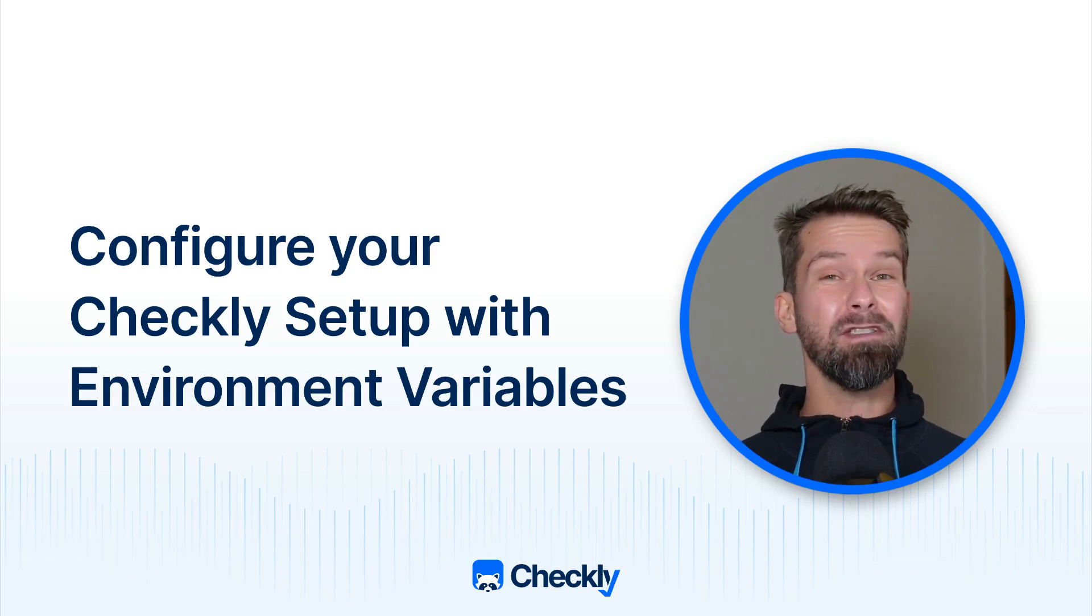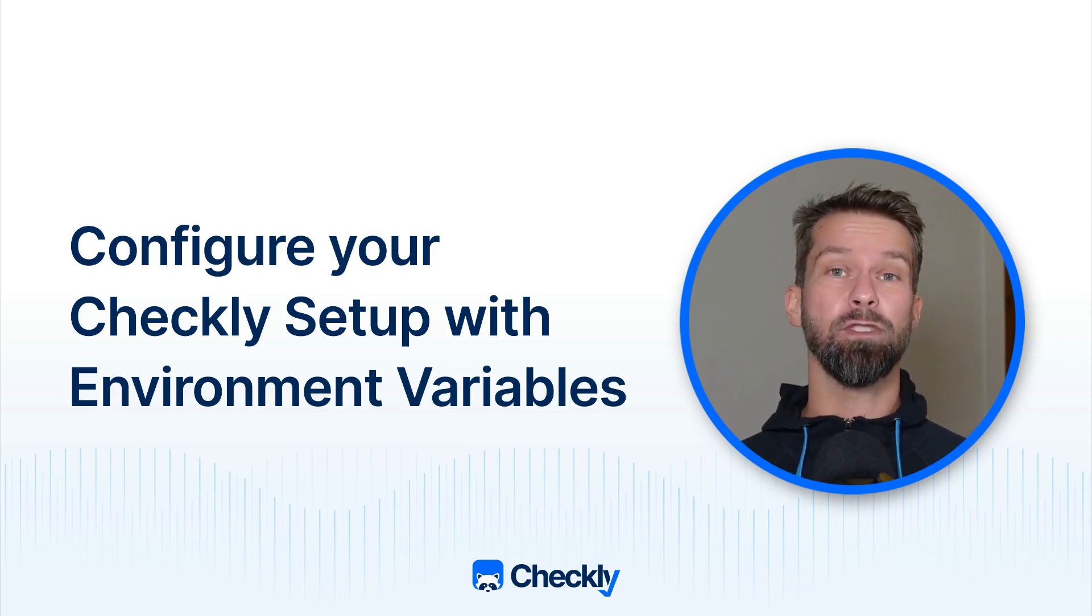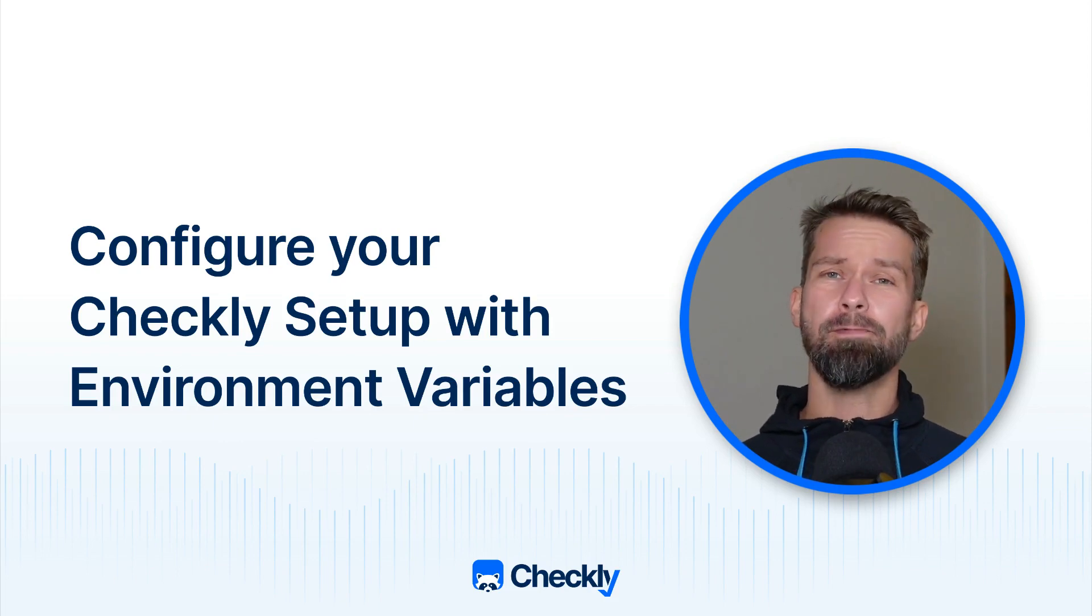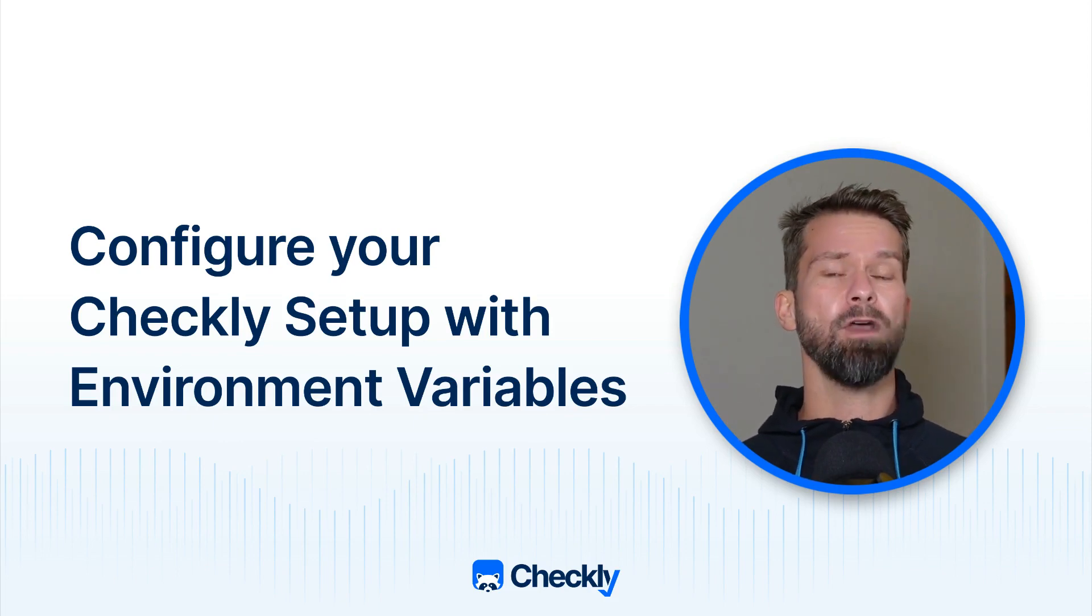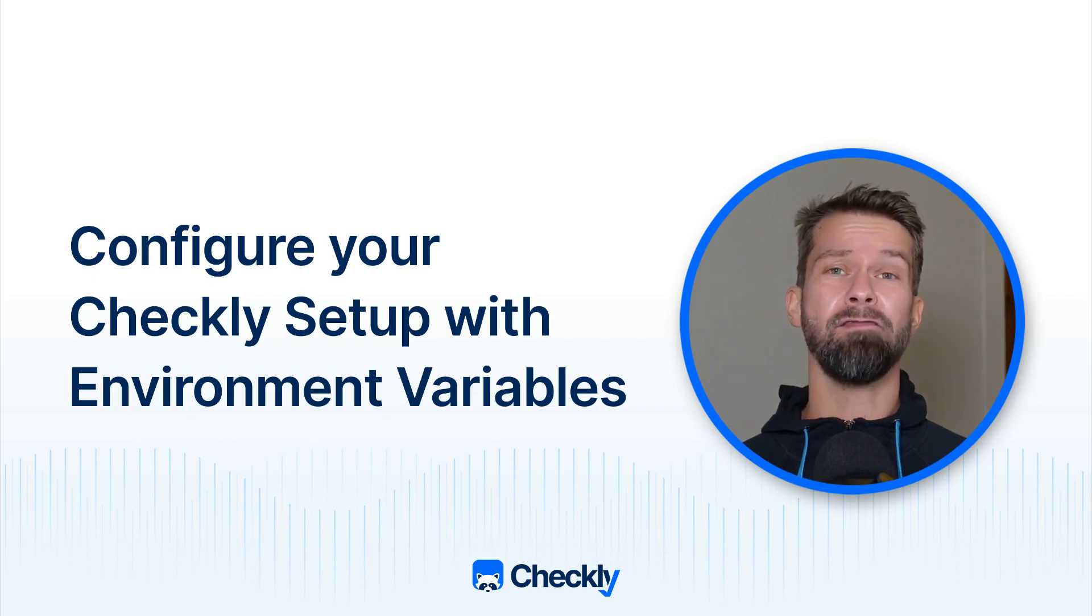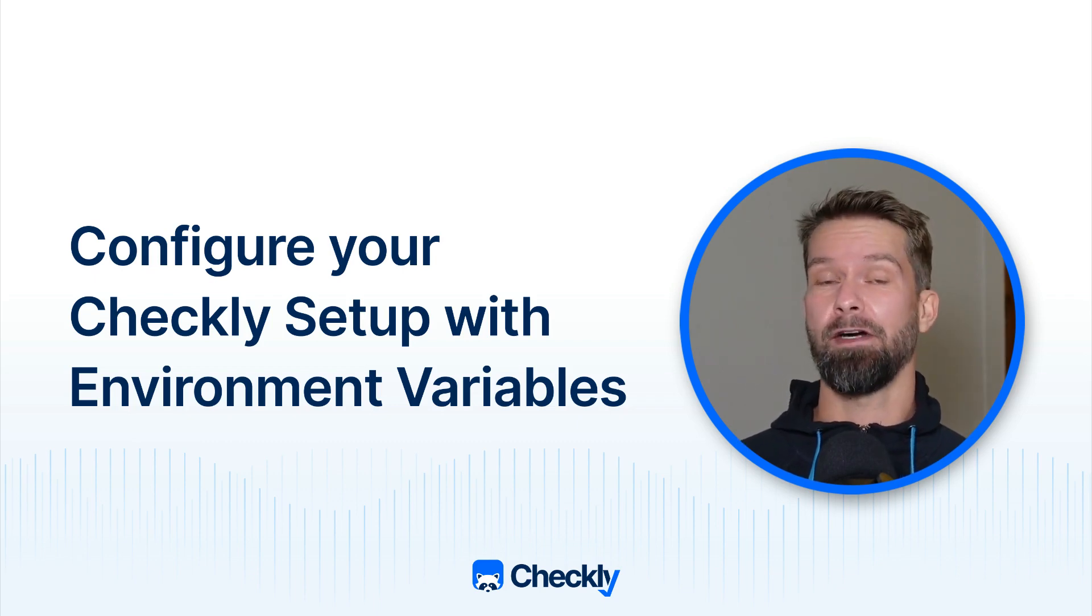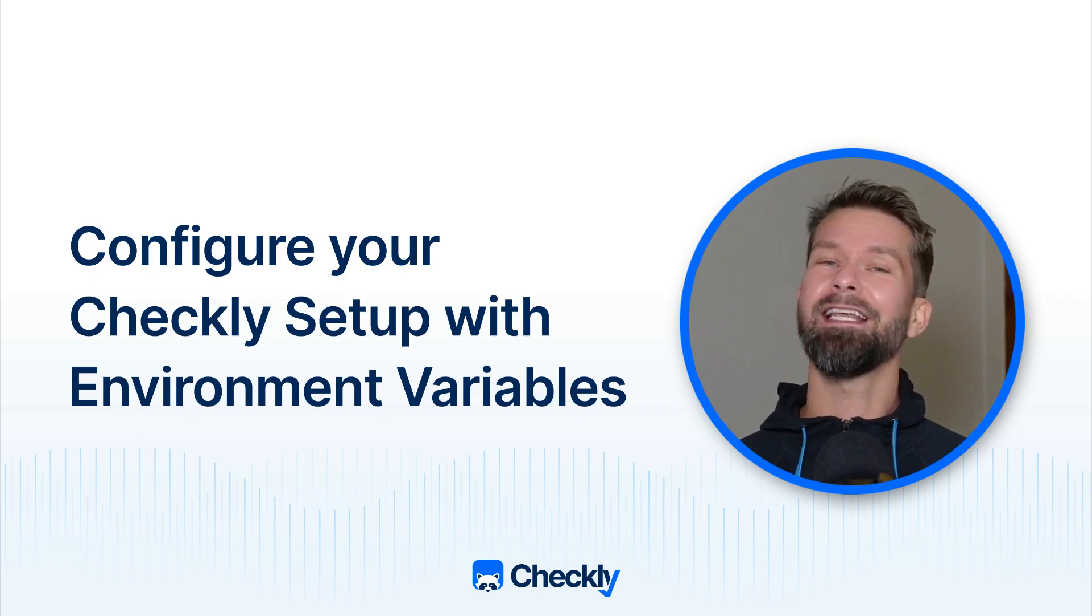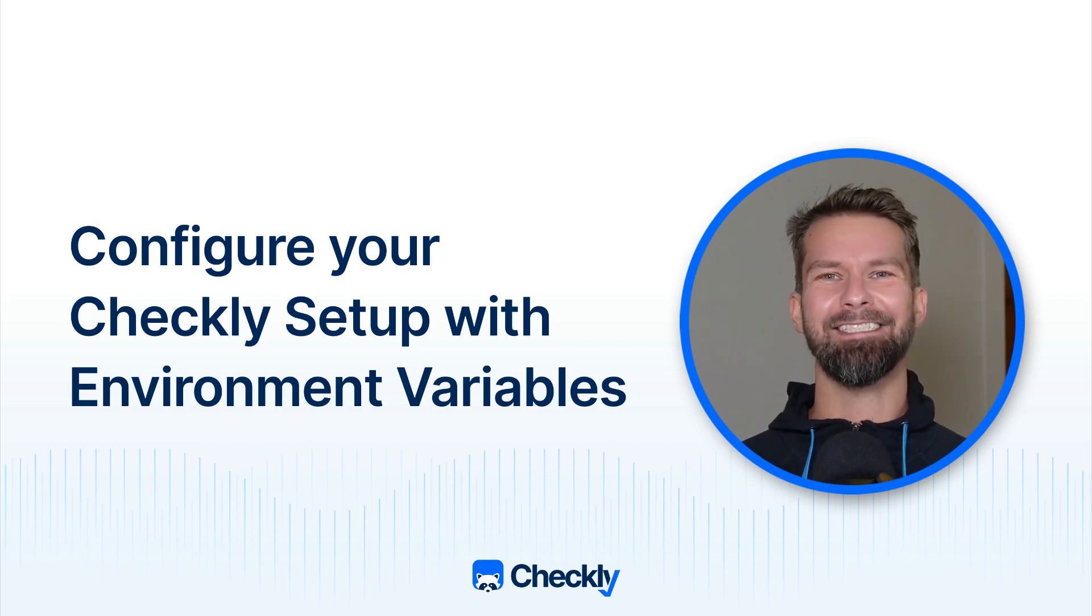Hey friends, if you started monitoring your sites and apps with Checkly and adopted the Monitoring as Code workflow, you probably came across the concept of environment variables. In Checkly we have local and remote environment variables. If you wonder when to use which, this video is for you. Let's get to it.